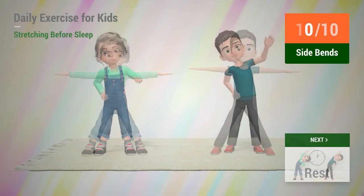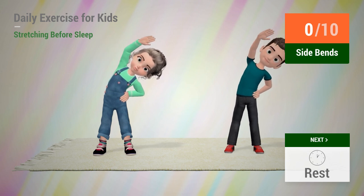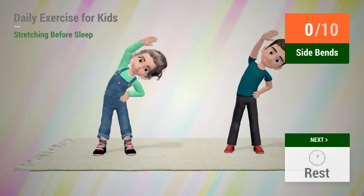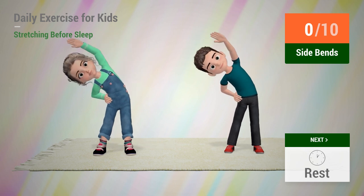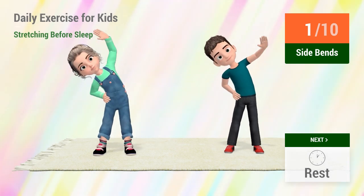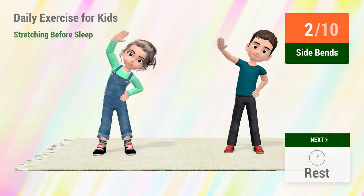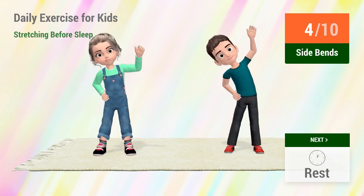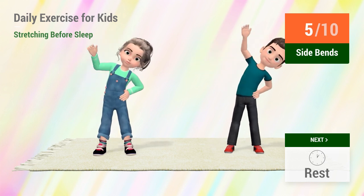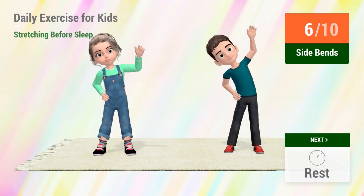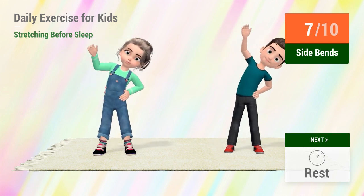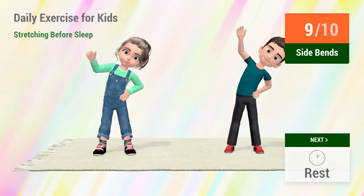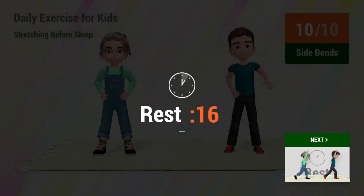Up next, side bends. In 5, 4, 3, 2, 1, go! 1, 2, 3, 4, 5, 6, 7, 8, 9, 10. Rest time.